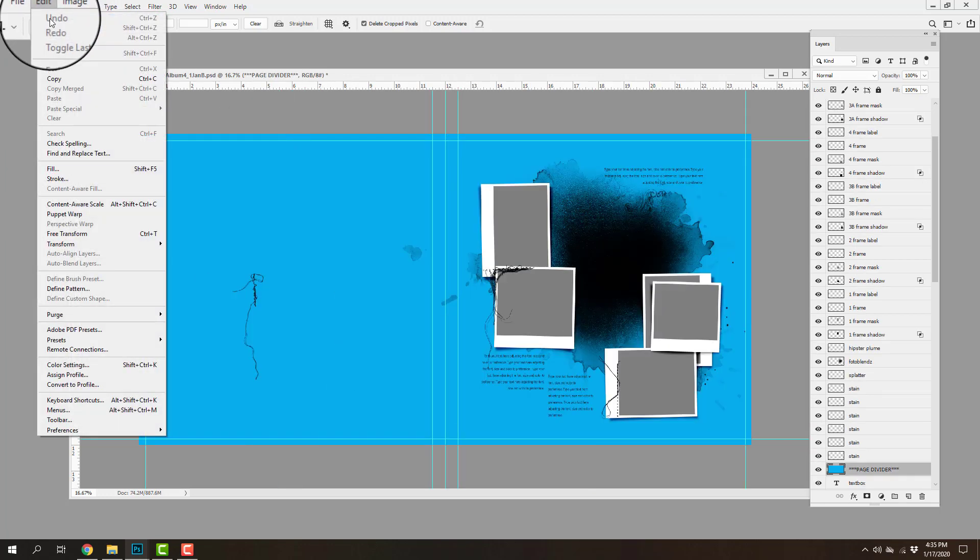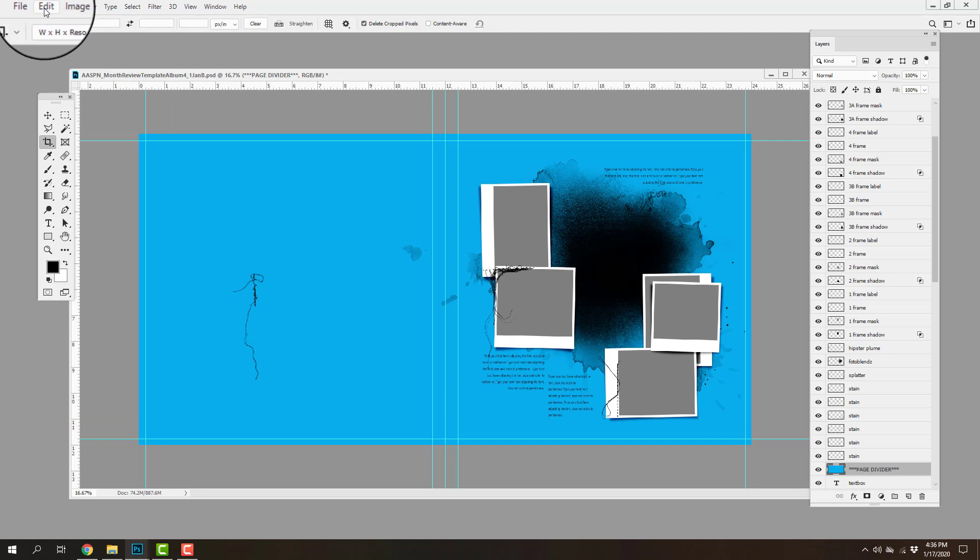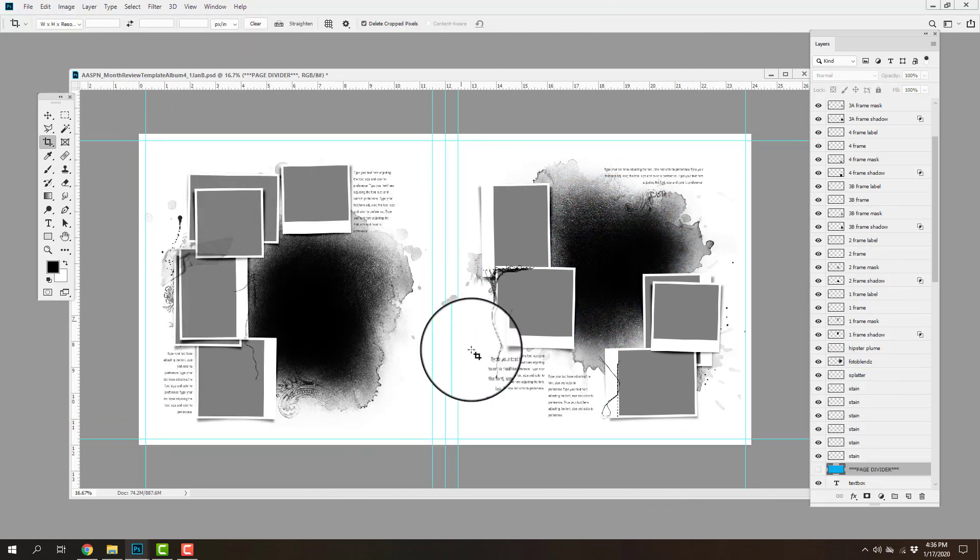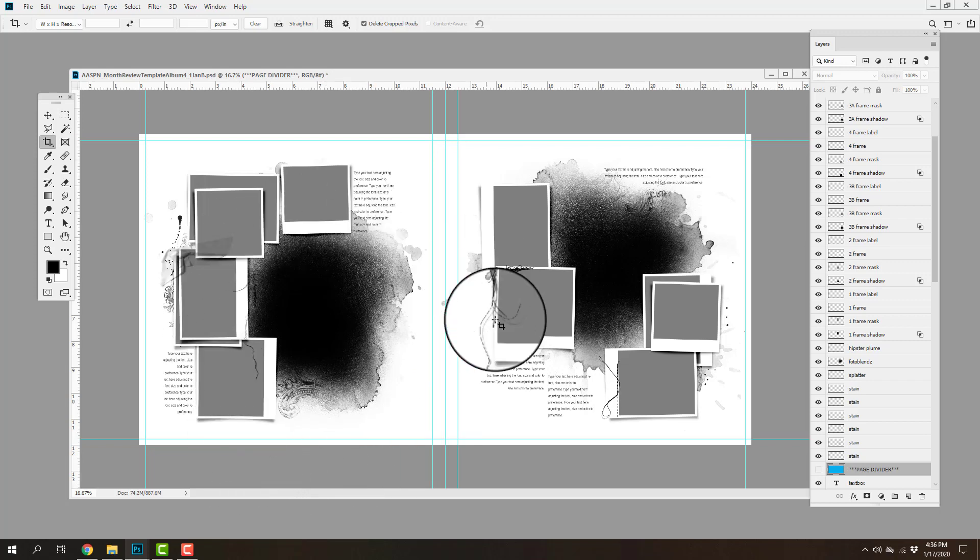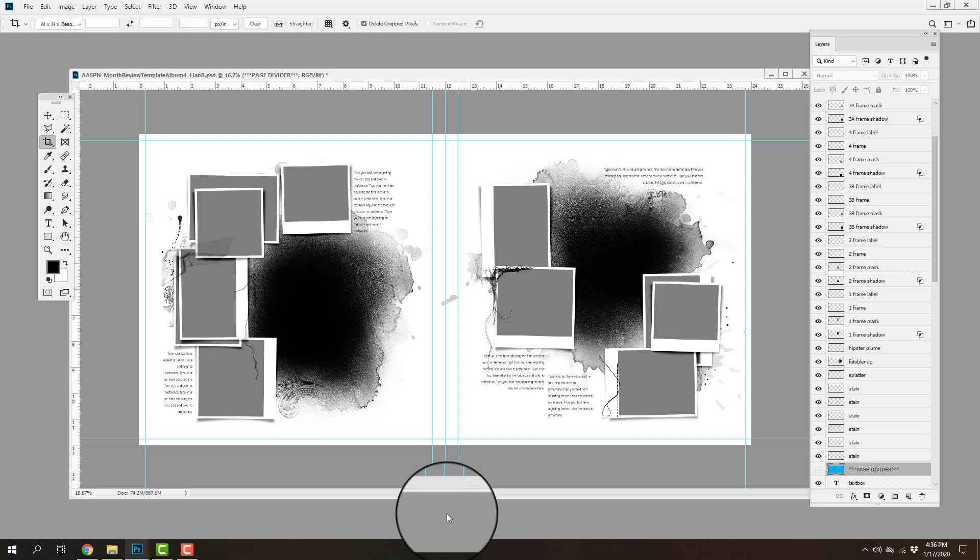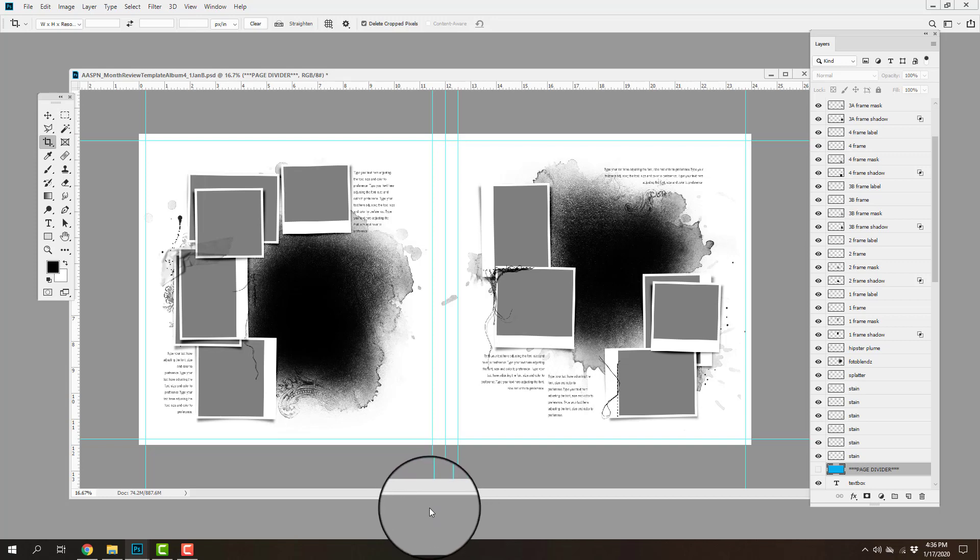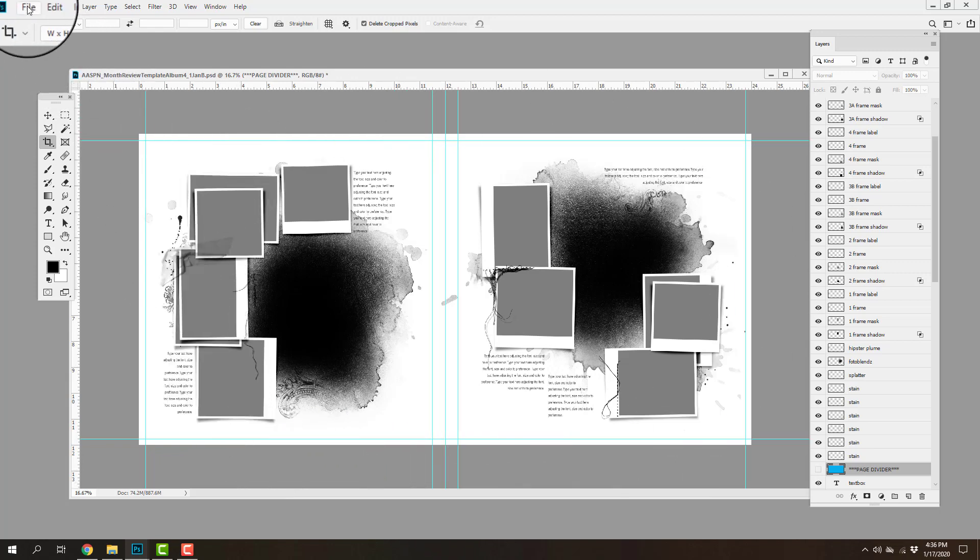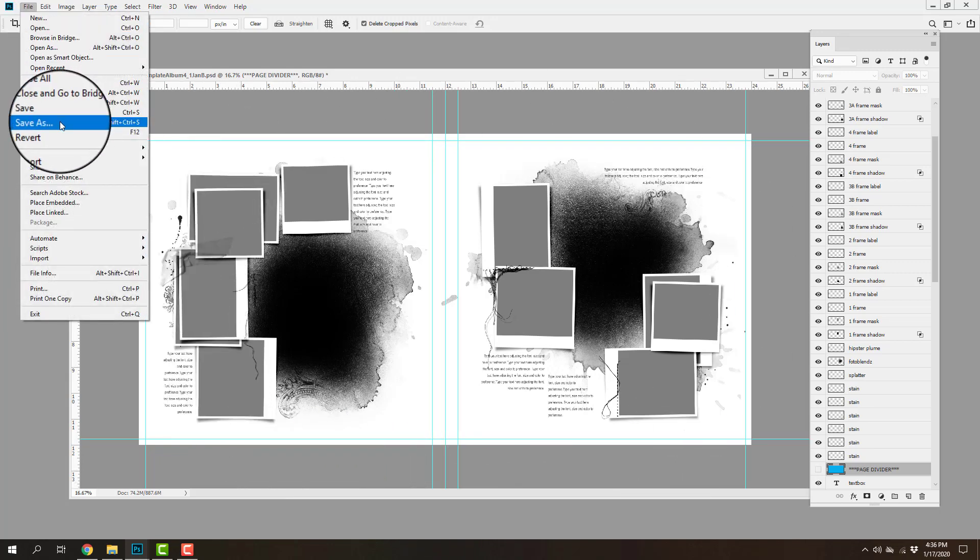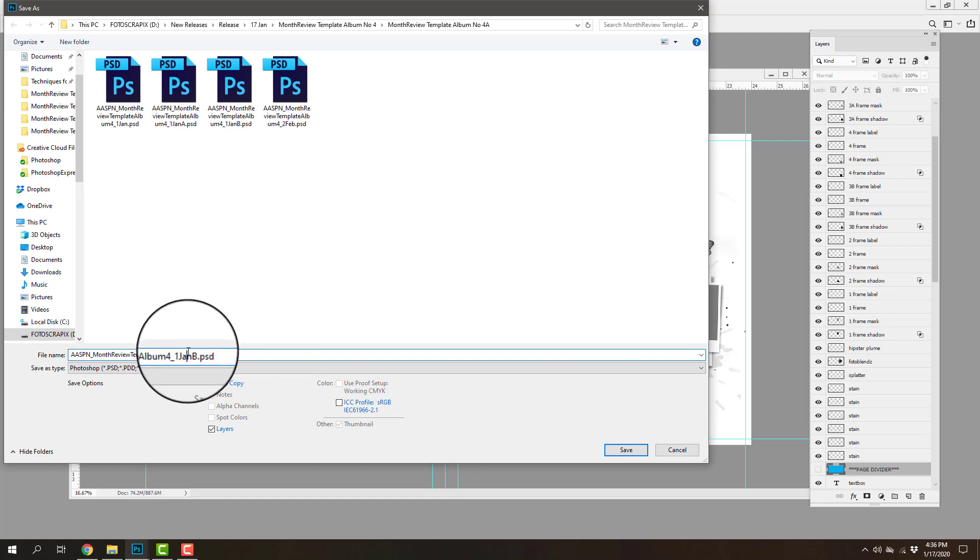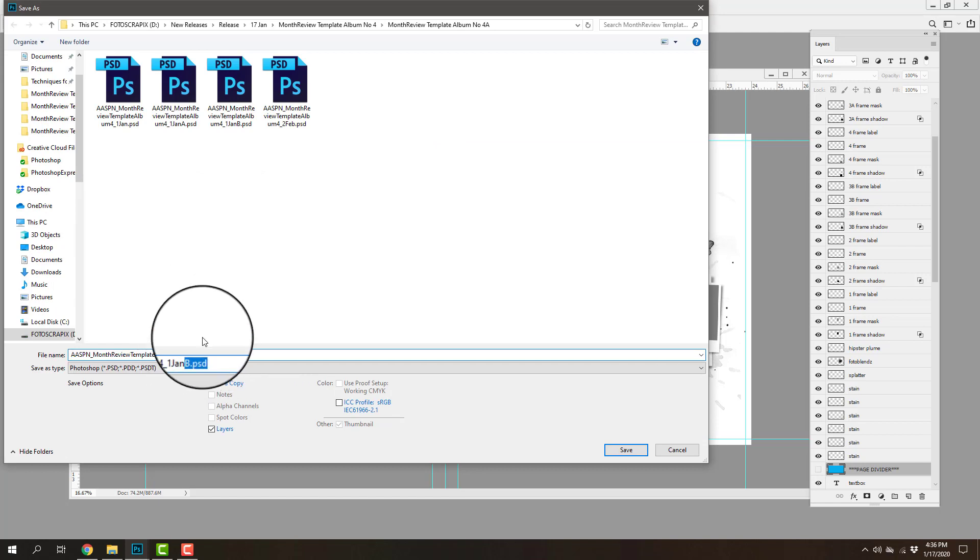The other way of doing this of course would be to work on your spread in double page format, go ahead and populate it with your photos, your digital art supplies. I'll go ahead and I'll add a link to a video that will show you how to go about that process and then once you have your layout you're going to go ahead and you're going to save it as your PSD file, so let's go ahead and say 1jan complete.